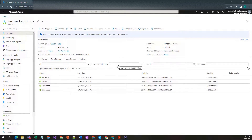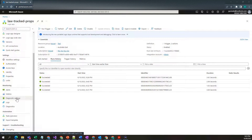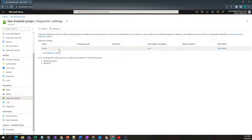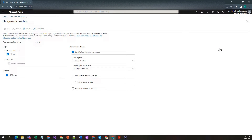Before you begin, you need to have a Log Analytics Workspace configured for your Logic App. Without this, debugging can be a nightmare in a production environment.